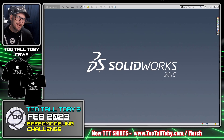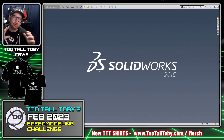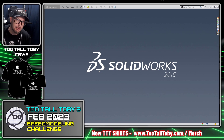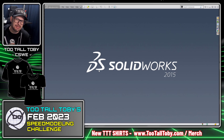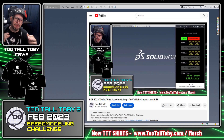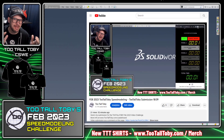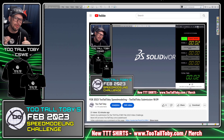Hey, what's up guys? Too Tall Toby here. I just finished recording the long format of the rules for the February 2023 speed modeling challenge, and the video is like 25 minutes long, so I wanted to make a very short video just to explain the key rules for this challenge.